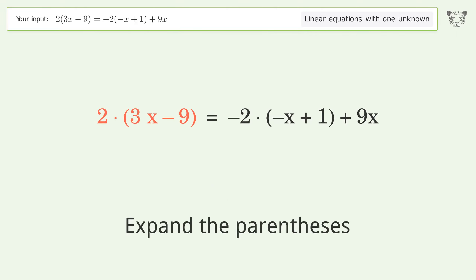Group like terms. Simplify the arithmetic. Group all x terms on the left side of the equation. Subtract 11x from both sides.